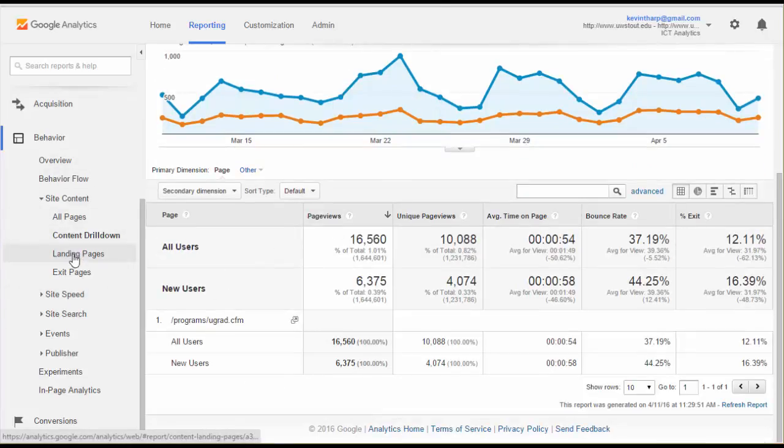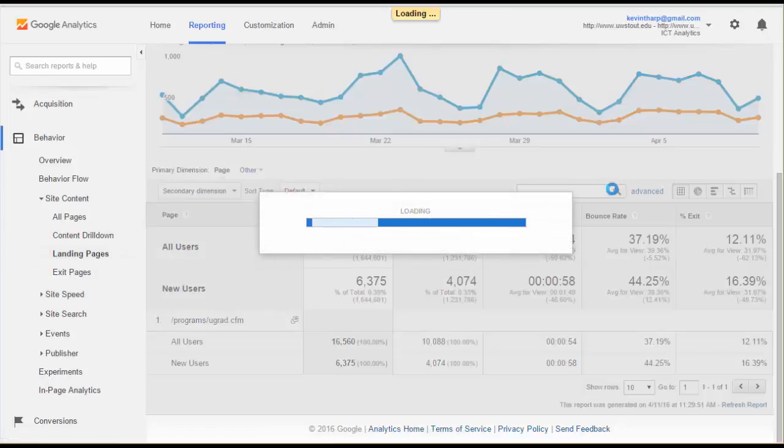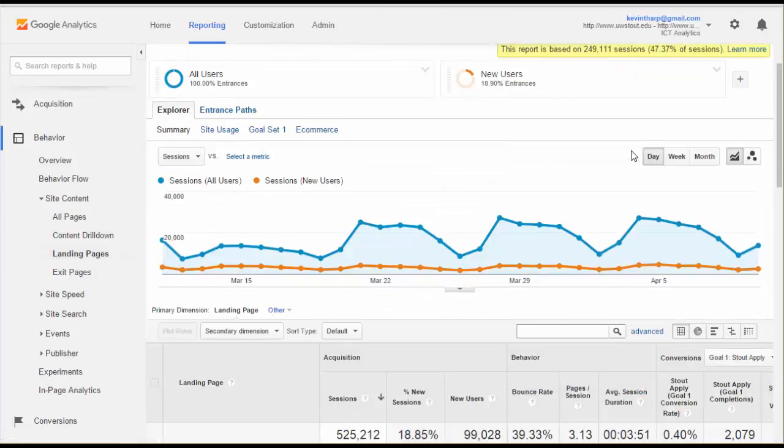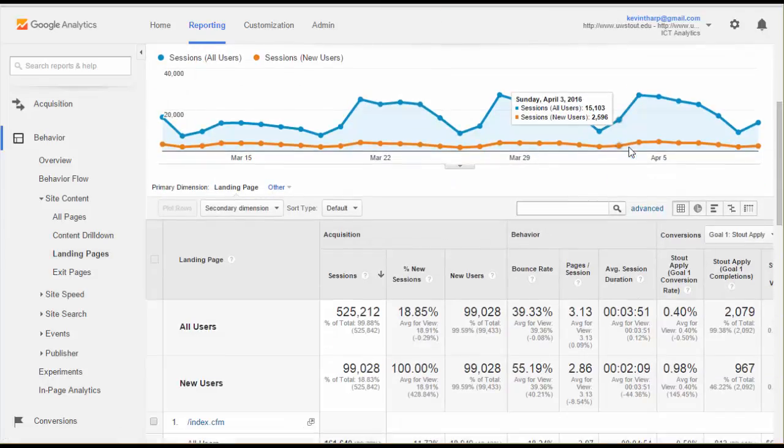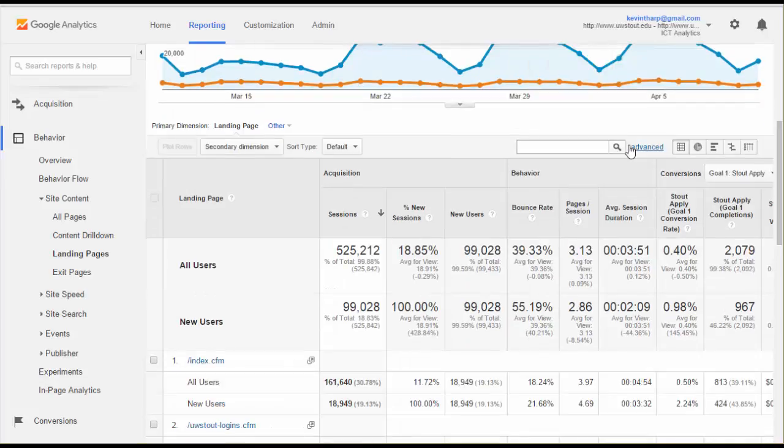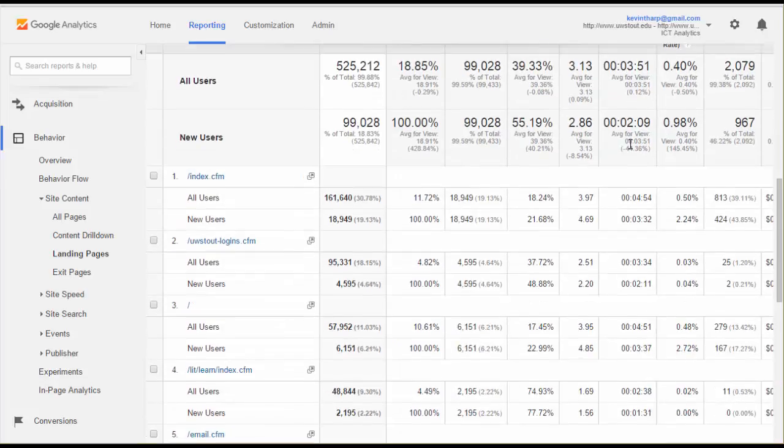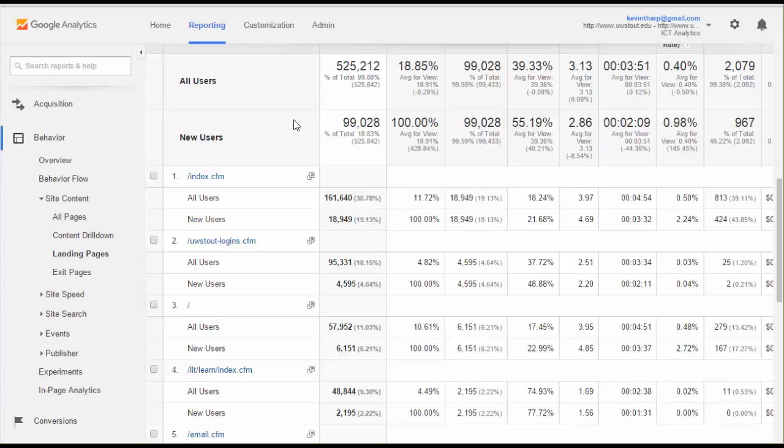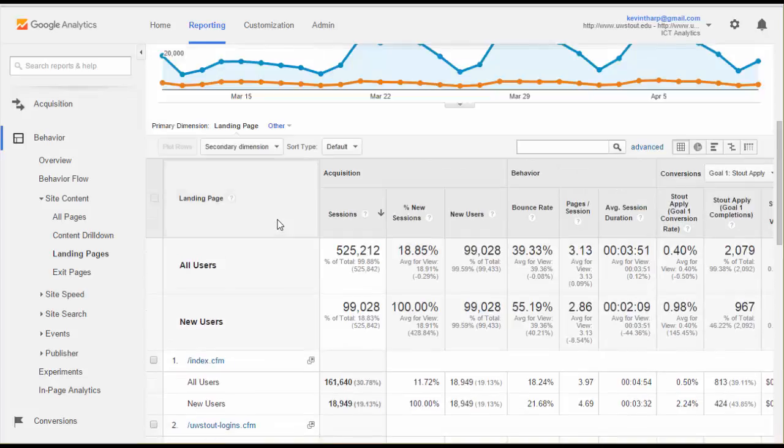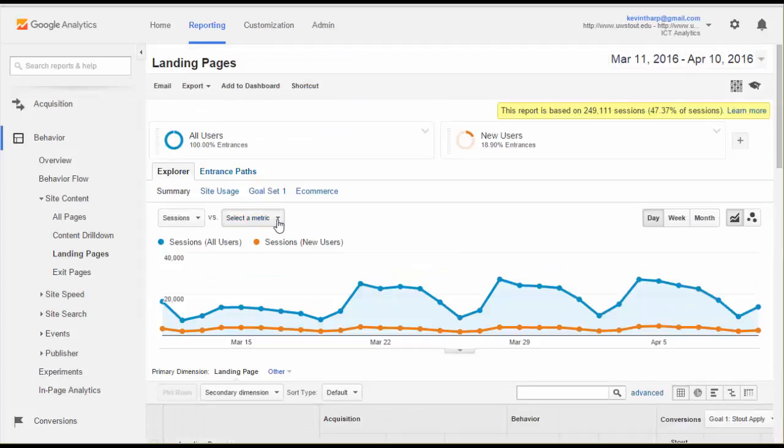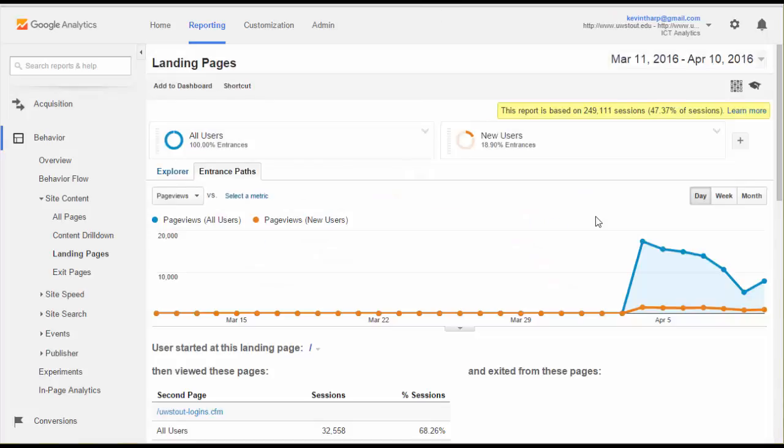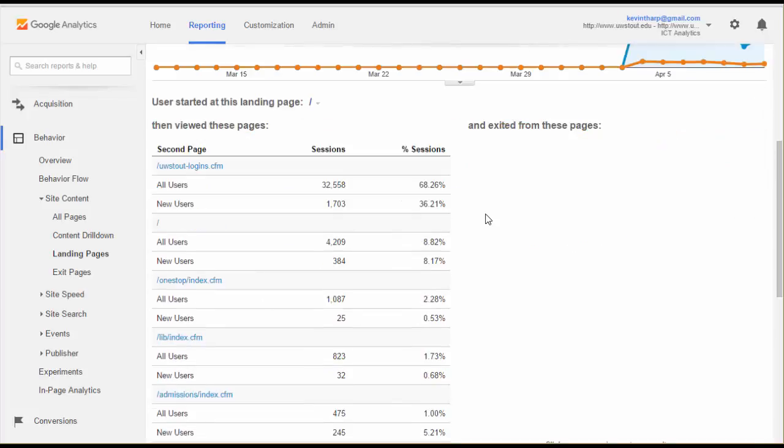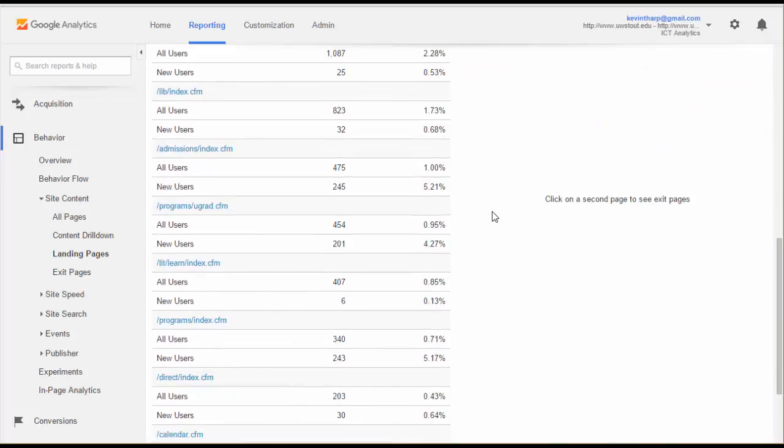The next thing that we can look at is the landing pages. What you're probably starting to recognize is that there's some similarities between some of the reports that we've looked at in the previous recordings and this. Our index, our logins, and our learn are always at the top of our statistics. You're able to see different kinds of statistics by choosing what elements you're going to look at within here.